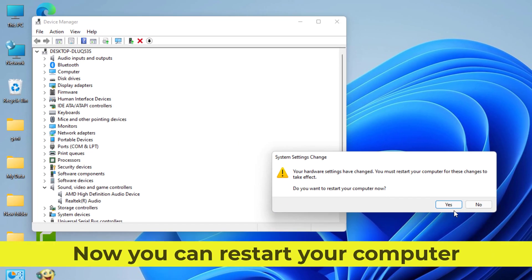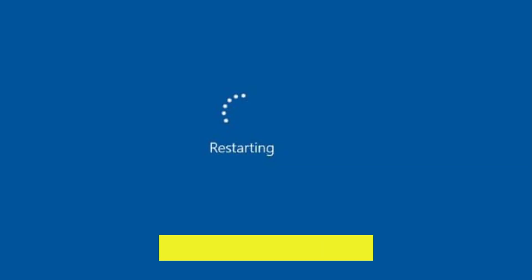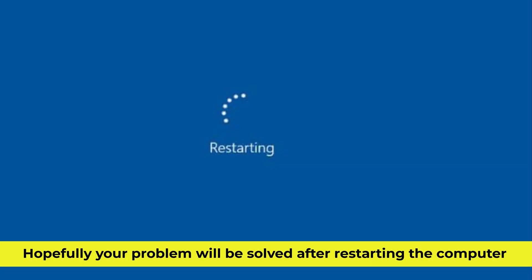Now you can restart your computer. Hopefully your problem will be solved after restarting.